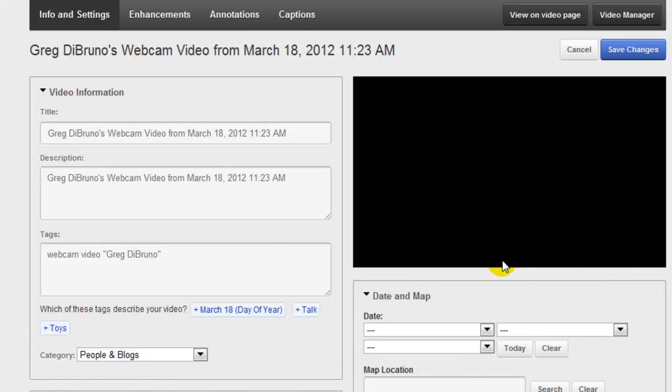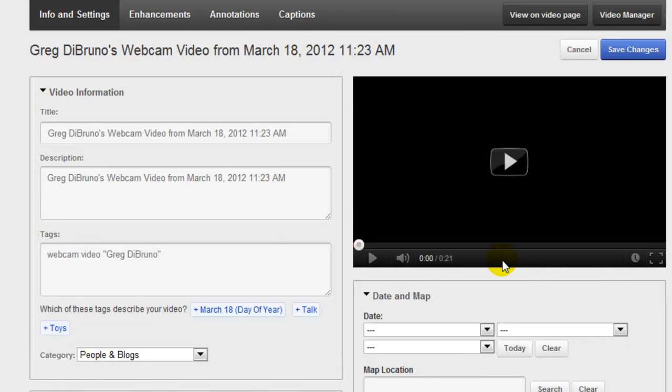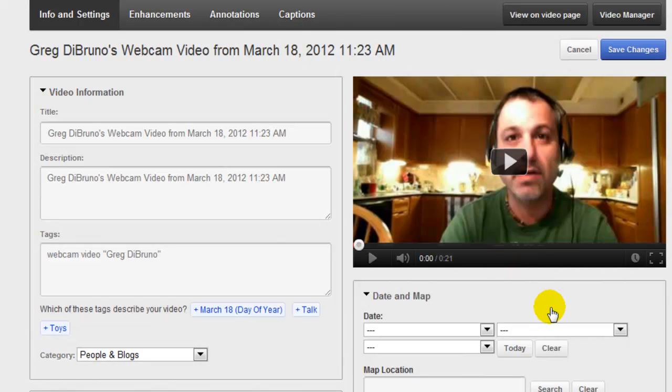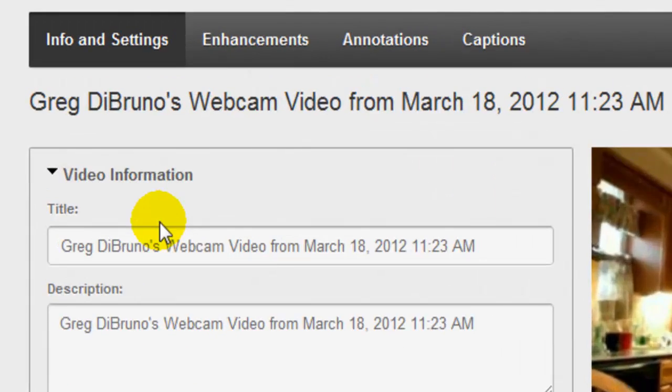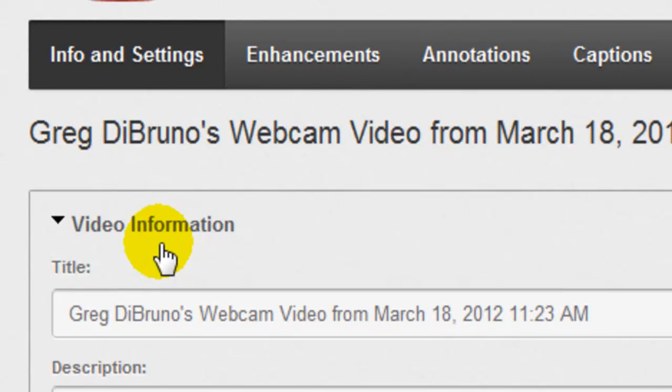Alright, here we go. Once you're in, you'll see that we have a couple of different tabs here.